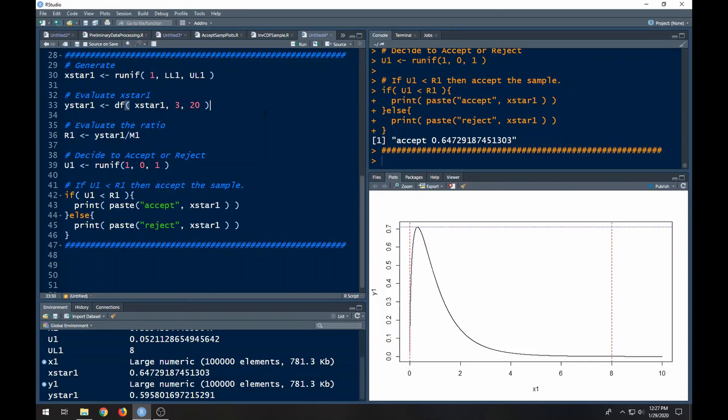Welcome to the R video tutorial on acceptance rejection sampling part two. If you haven't looked at the previous videos you can look at the little card above or in the description below.